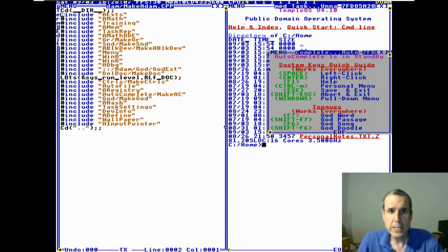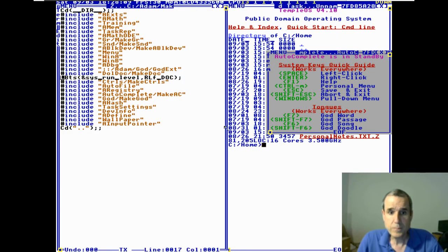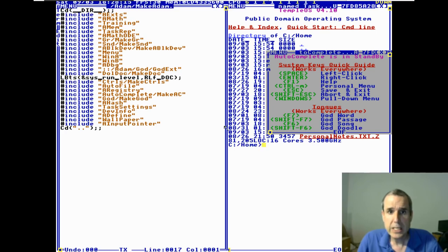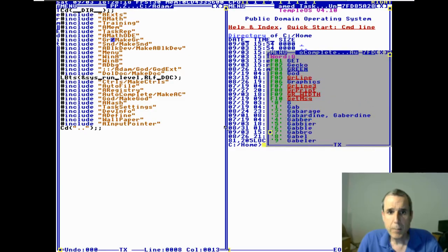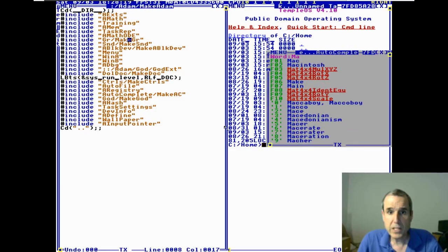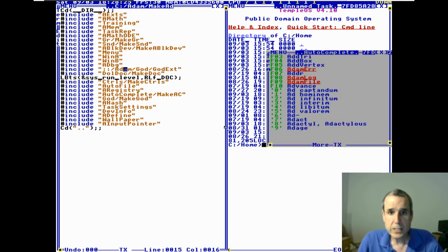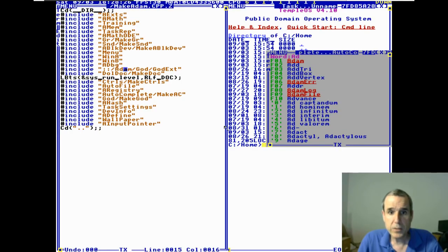In the Adam directory is make Adam. What does this do? It includes a bunch of files, and then it makes the graphics library, the sound, the block device directory, and the god directory.